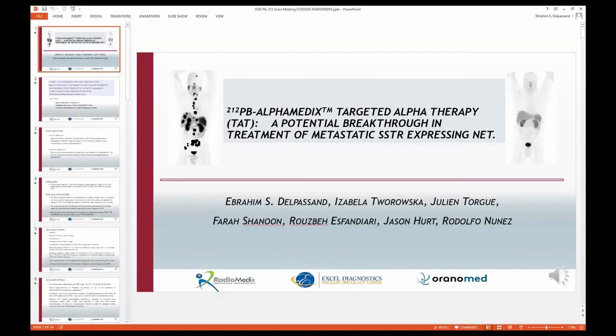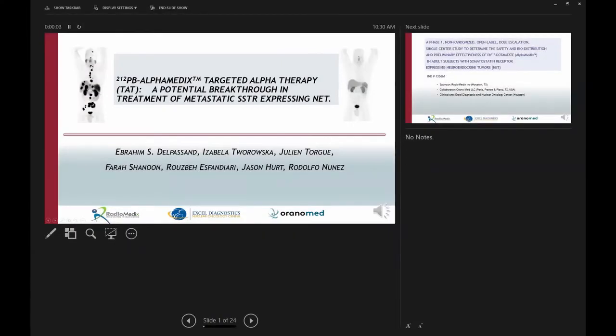Good morning, this is Dr. Dalpasand from Radiomedics. Thank you for the opportunity to talk. The topic of my presentation is using lead-212 labeled somatostatin analog in patients with unresectable or metastatic neuroendocrine cancer. This is a clinical trial we started in early 2018 in collaboration with our partner Oranomed, with the clinical trial site at Excel Diagnostics and Nuclear Oncology Center in Houston.